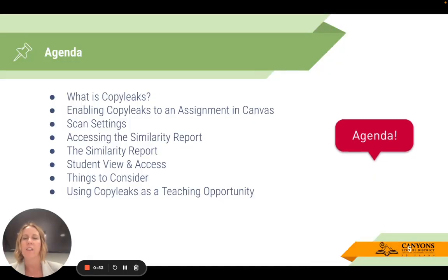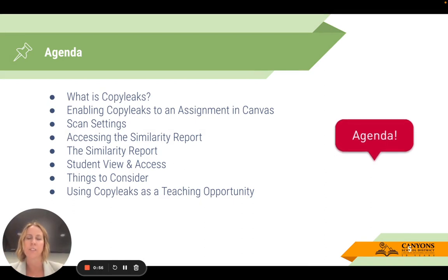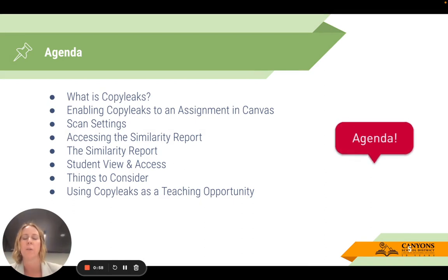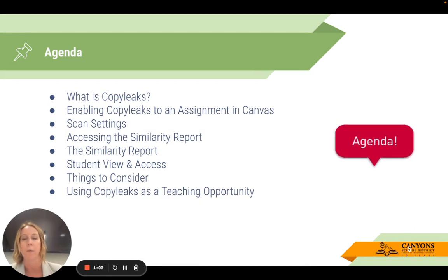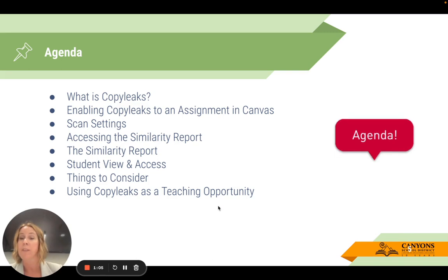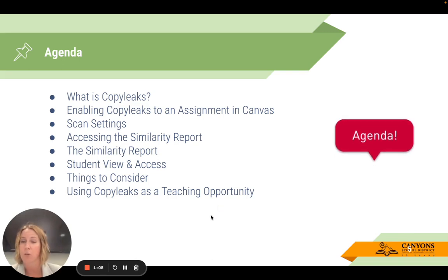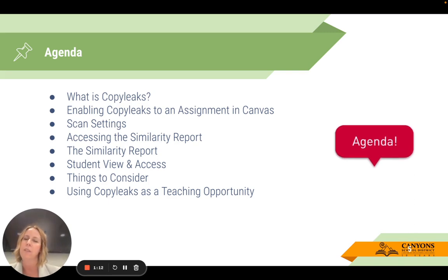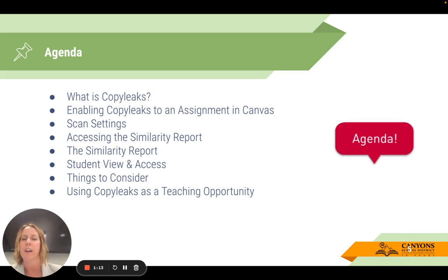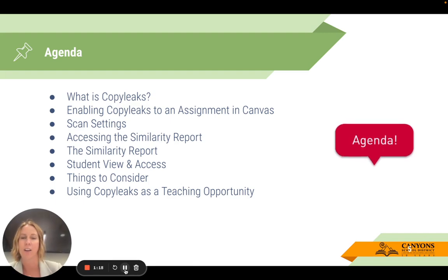Here's the agenda of what will be covered today. I'm going to start with what is CopyLeaks, how to enable it, how to adjust those scan settings, accessing and viewing that similarity report. I'll talk about the similarity report and then how students can view and access it if you choose to enable that for them. And then I'll end with things to consider and how you can use CopyLeaks as a teaching opportunity.